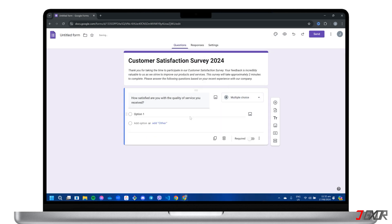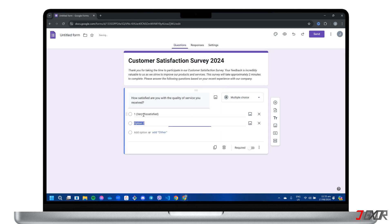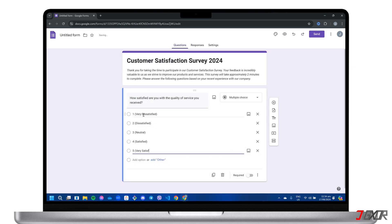Remember, for question types requiring predefined choices such as multiple choice or a dropdown, be sure to list your options directly beneath the question itself.